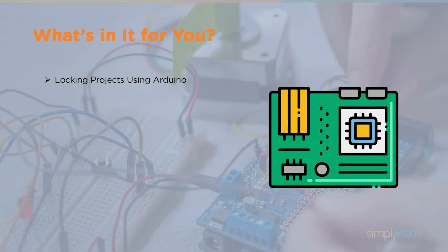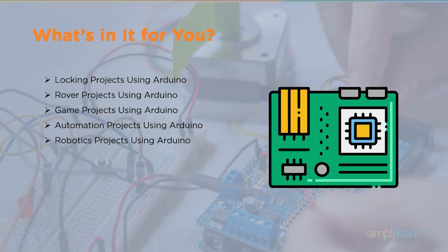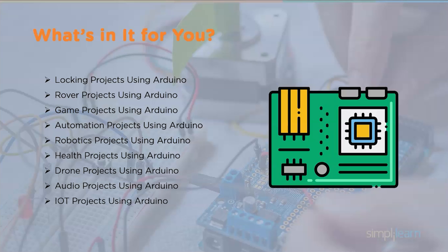Then we will look at some of the rover projects using Arduino, game projects using Arduino, then automation projects using Arduino, followed by which we will look at robotics projects and health projects. Then we will look at some of the drone projects, audio projects, IoT projects, and lastly we will look at sensor projects using Arduino.